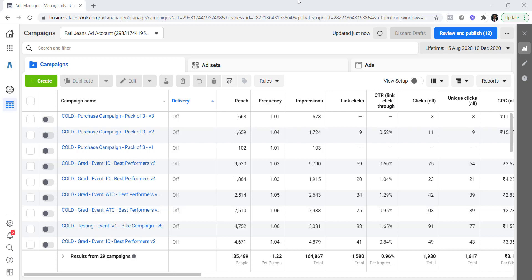Hello everyone. In this video I'm going to talk about Facebook Ads Manager — how it looks and works on the desktop, and how it looks and works on the Facebook Ads mobile application.